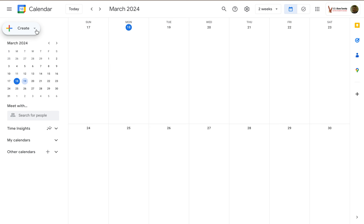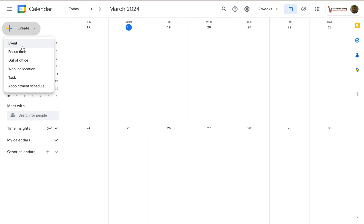One is to look for this pill-shaped button that says Create, click on the down arrow, and you'll have a number of options here.